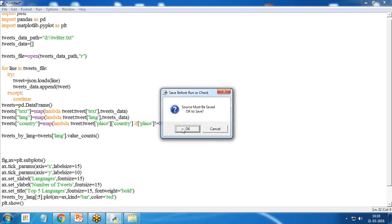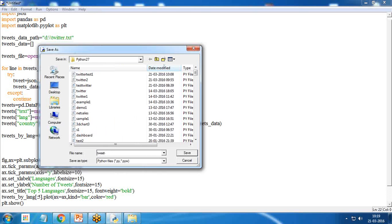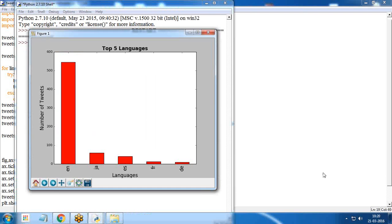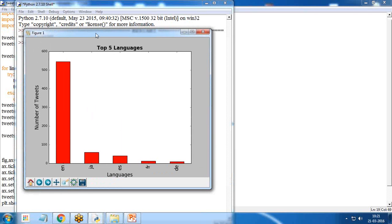Finally plt.show(). I save this file as tweet_reader. When I execute it, we get a bar chart showing the top five languages — the maximum number of tweets are in English, then Japanese, and other languages as well. You can do the same thing for top five countries from where you got the tweets.